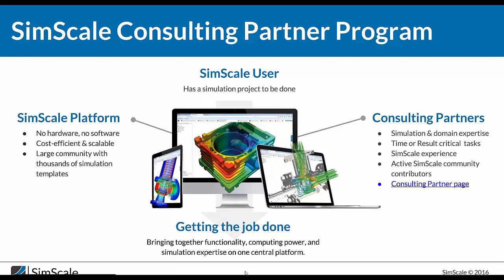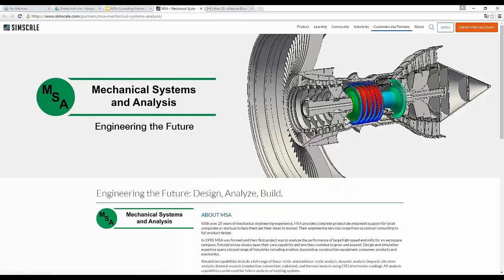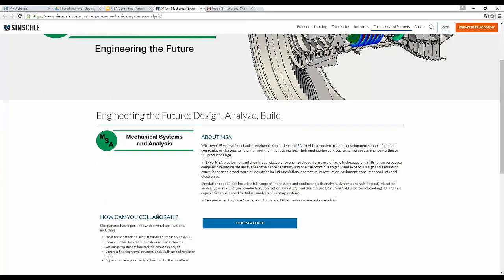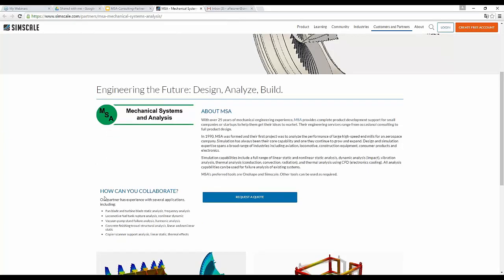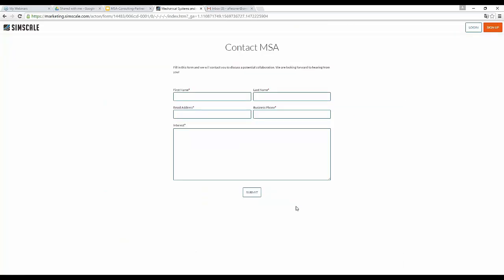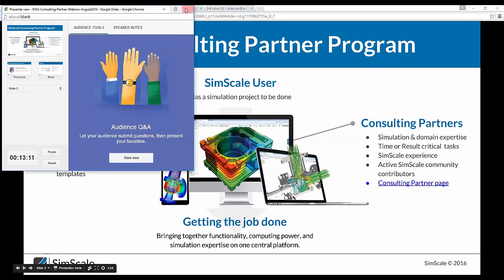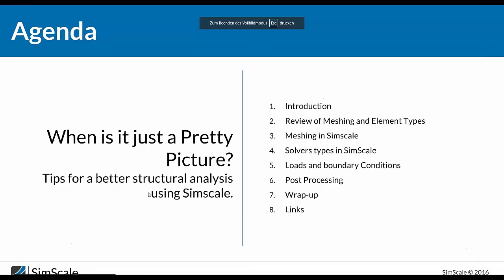The SimScale consulting partners program connects you with experts when you have a project requiring specific simulation expertise. Each consulting partner has their own page on our website — we can see Christopher's page now, which talks about his expertise and how you can collaborate with him. There's a 'request a quote' button which is a contact form where you can reach out to him. I'm now going to switch screens and share with Christopher so he can kick off his part of the presentation.